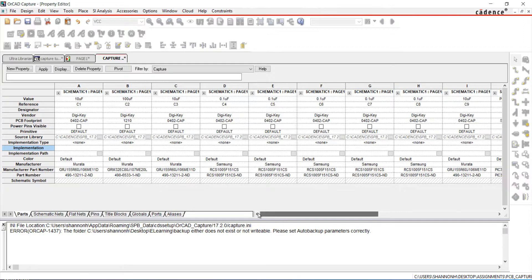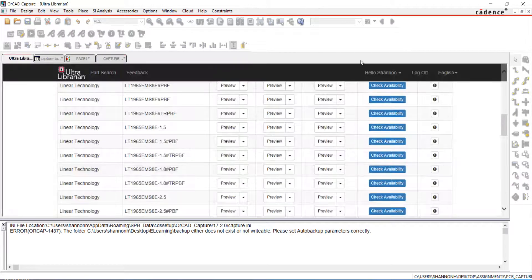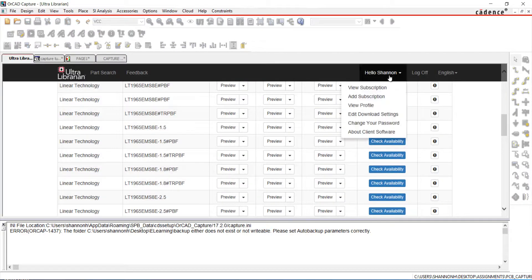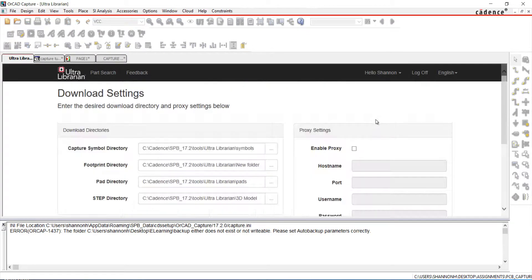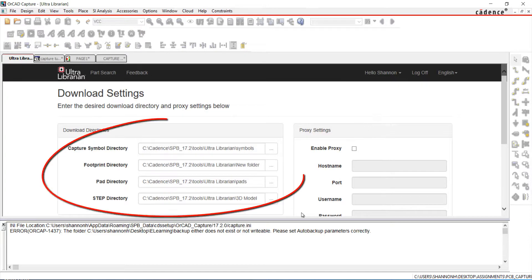To check the path where your UltraLibrarian part was downloaded, go to Edit Download Settings. Here you can view and change a path for your UltraLibrarian symbols, footprints, pad stacks, and 3D models.